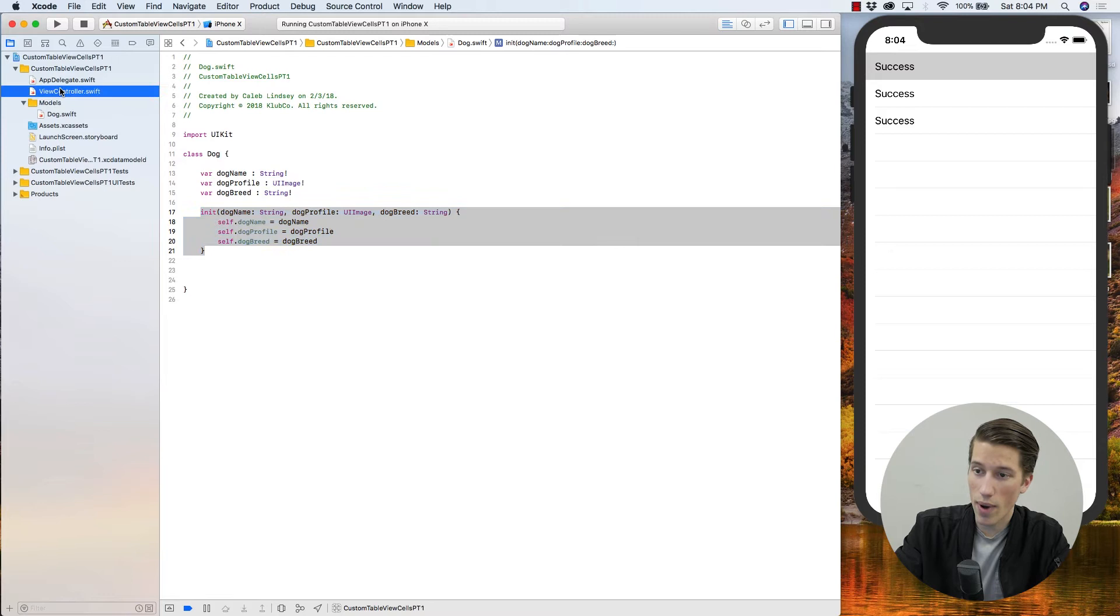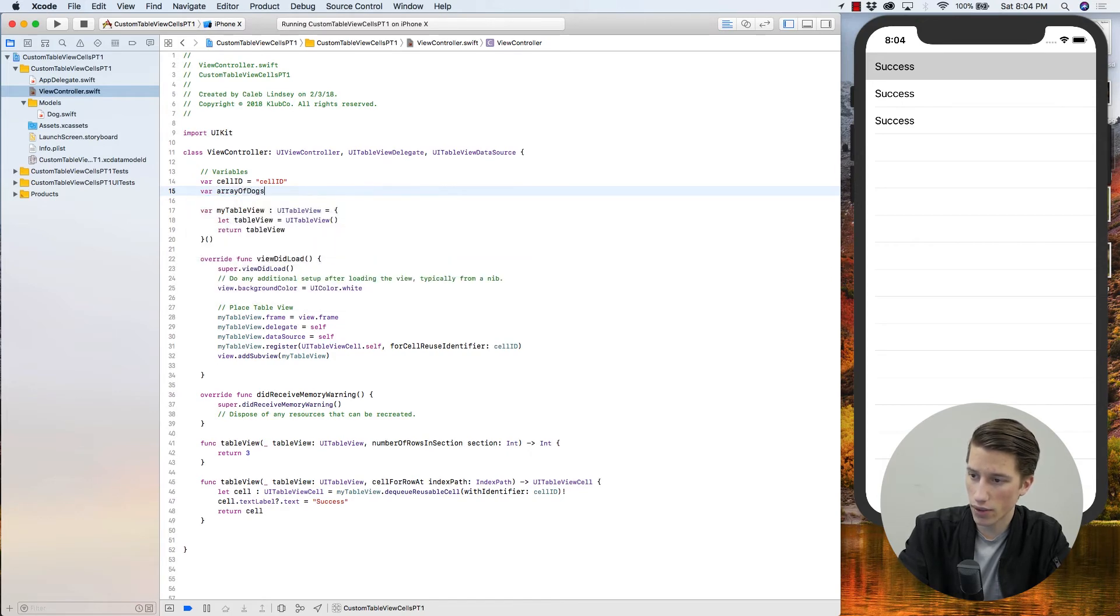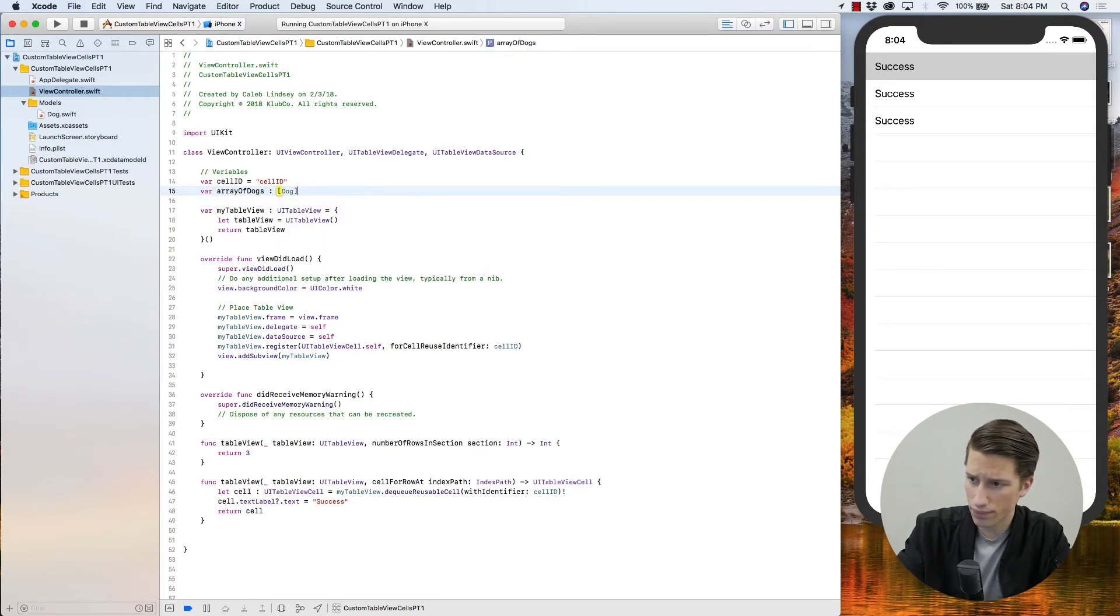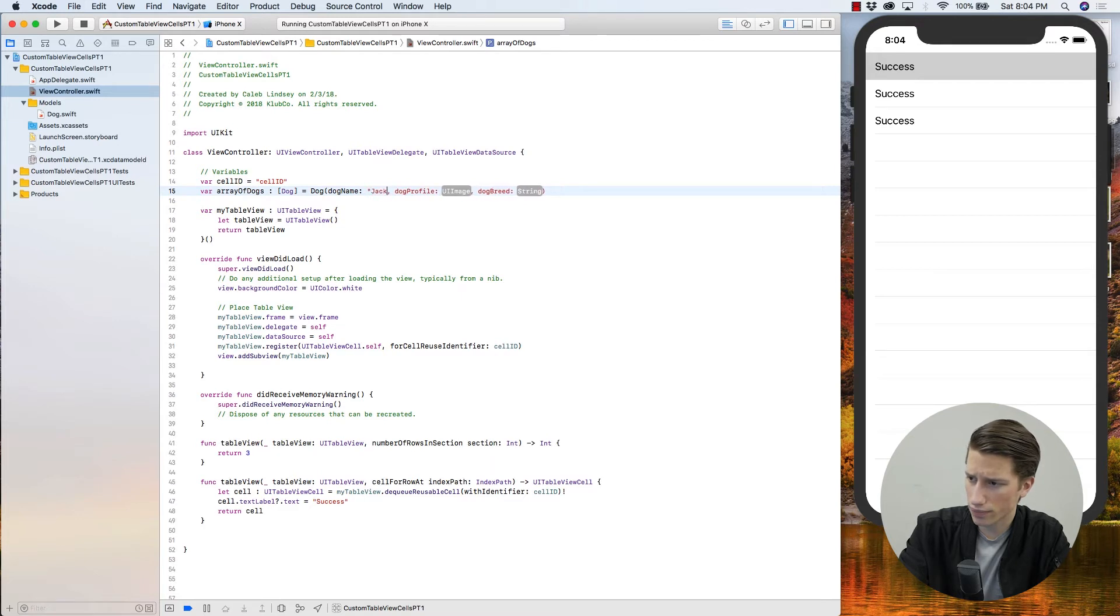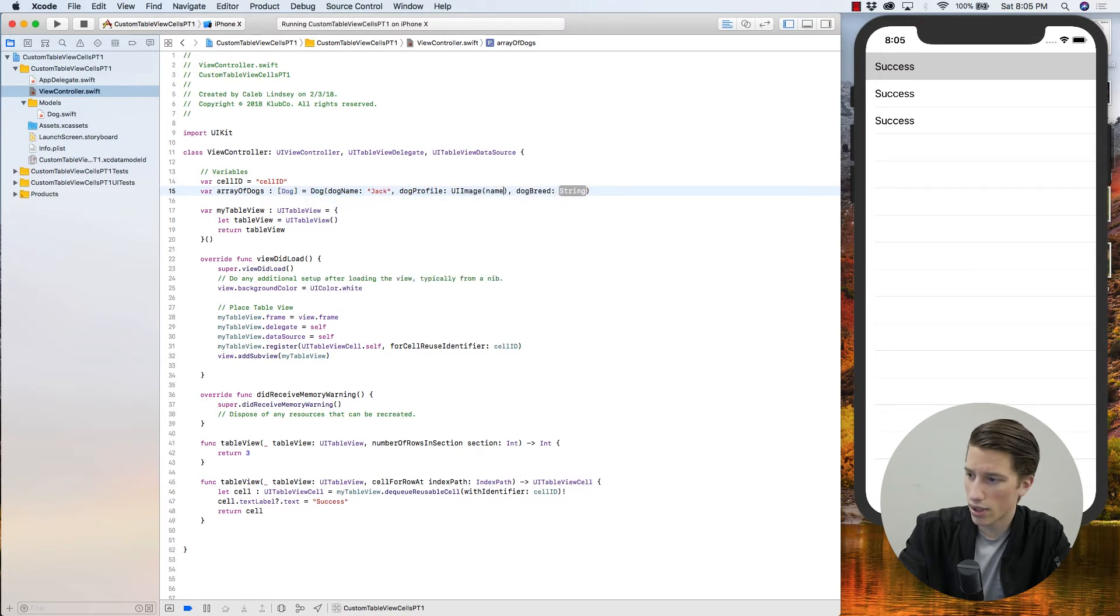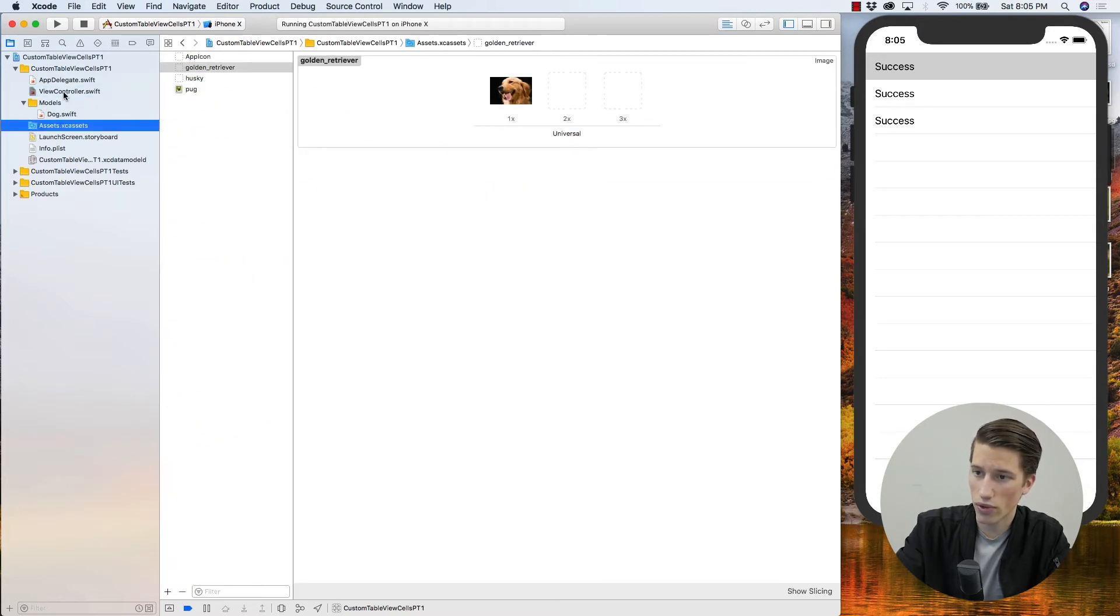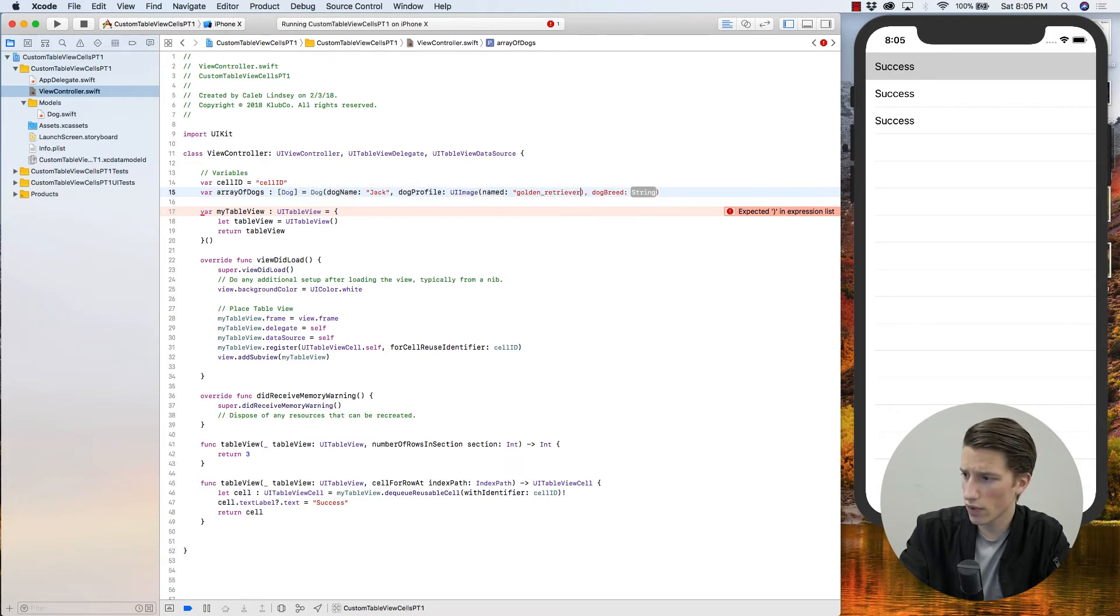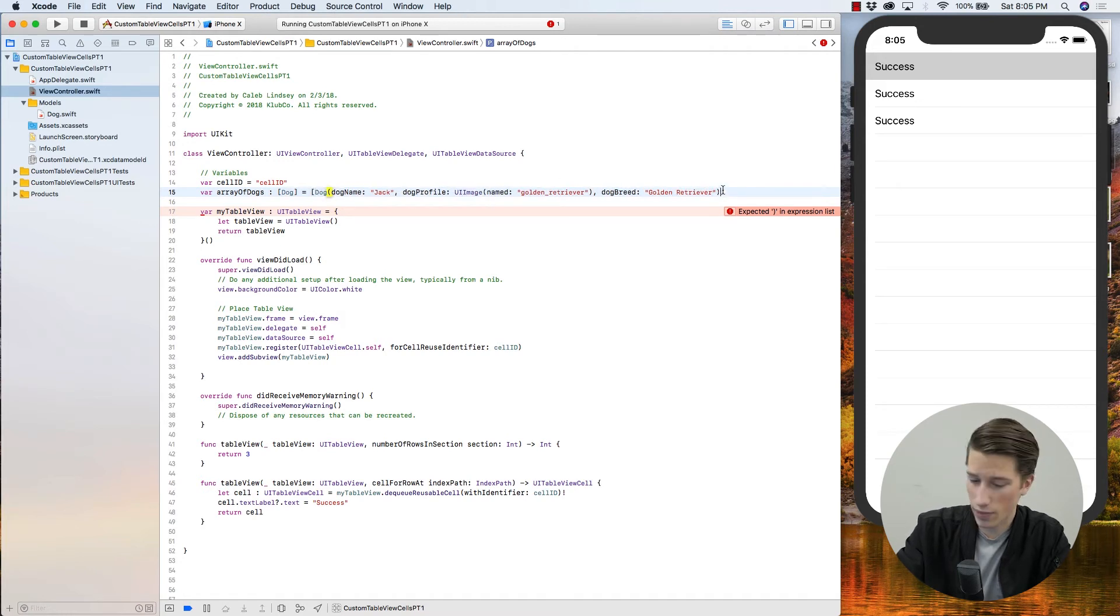We can go ahead, go back to our view controller and create an array of dogs. So I'm just going to say var array of dogs of type array of dogs is going to be equal to, open parentheses, and it gives us that initializer. We're going to call him Jack. And his profile image is going to be ui image named, let's see, going off of our assets here, it's golden underscore retriever. And his dog breed, which is a type string, is going to be golden retriever. And sorry, these actually have to be in brackets like this because it's an array.